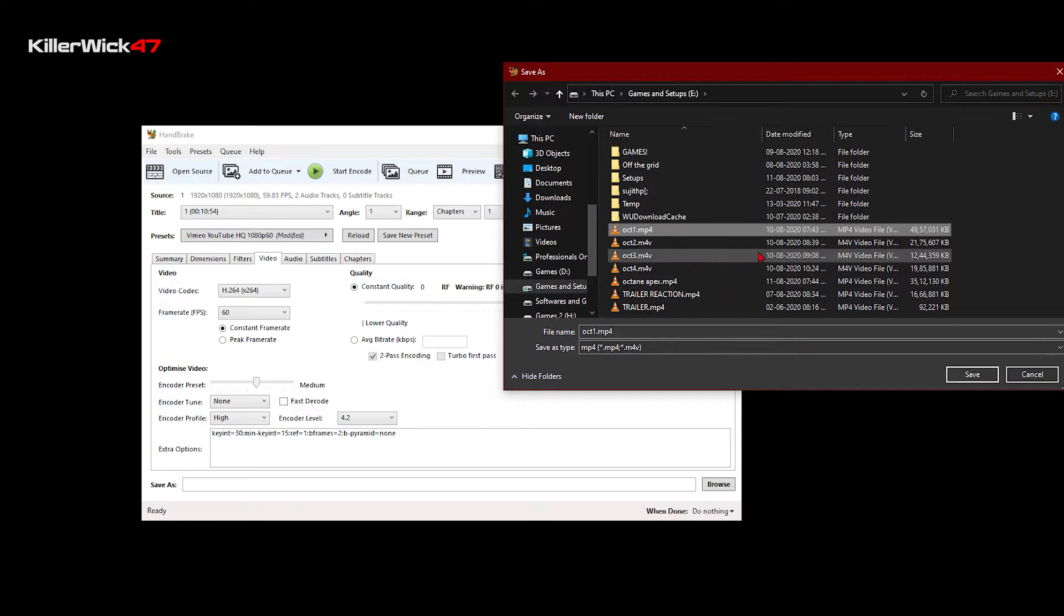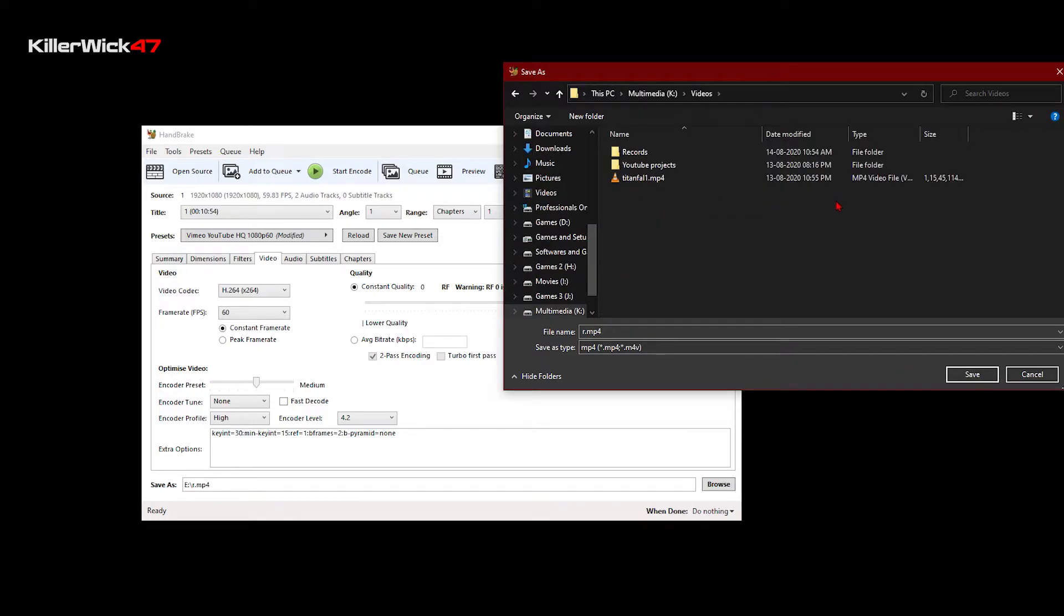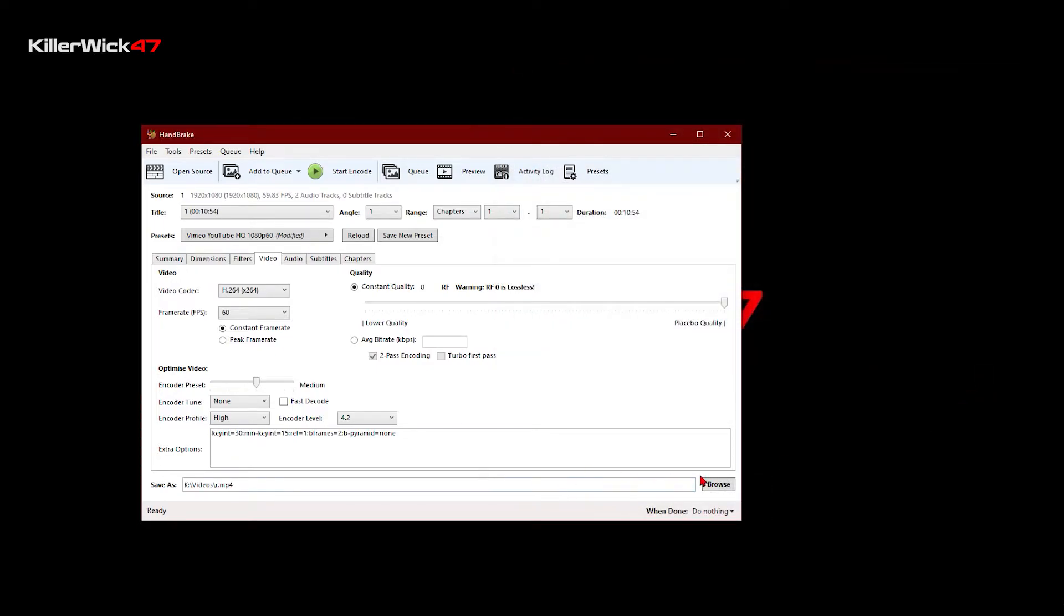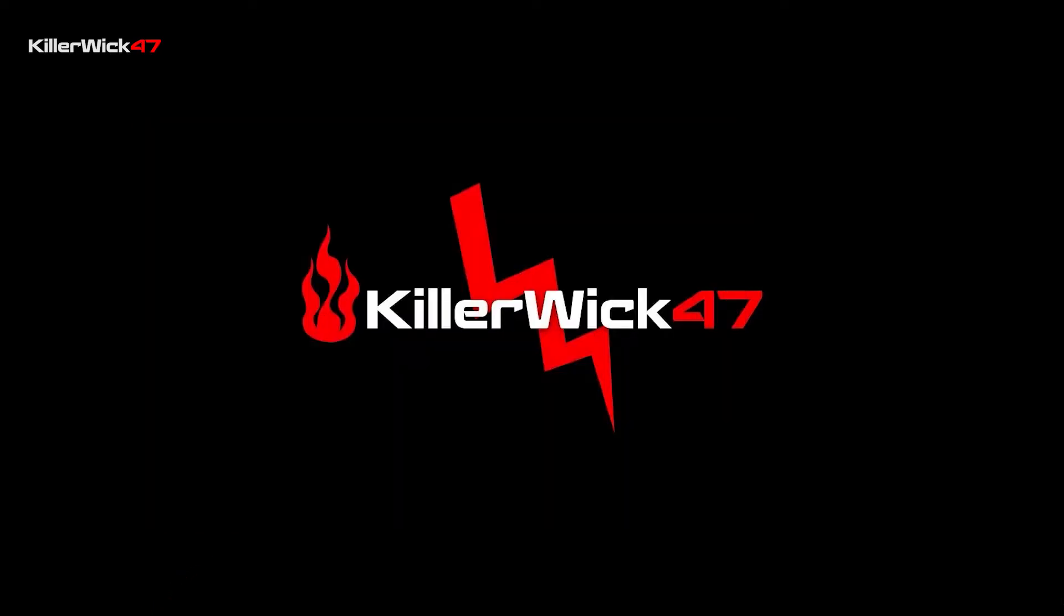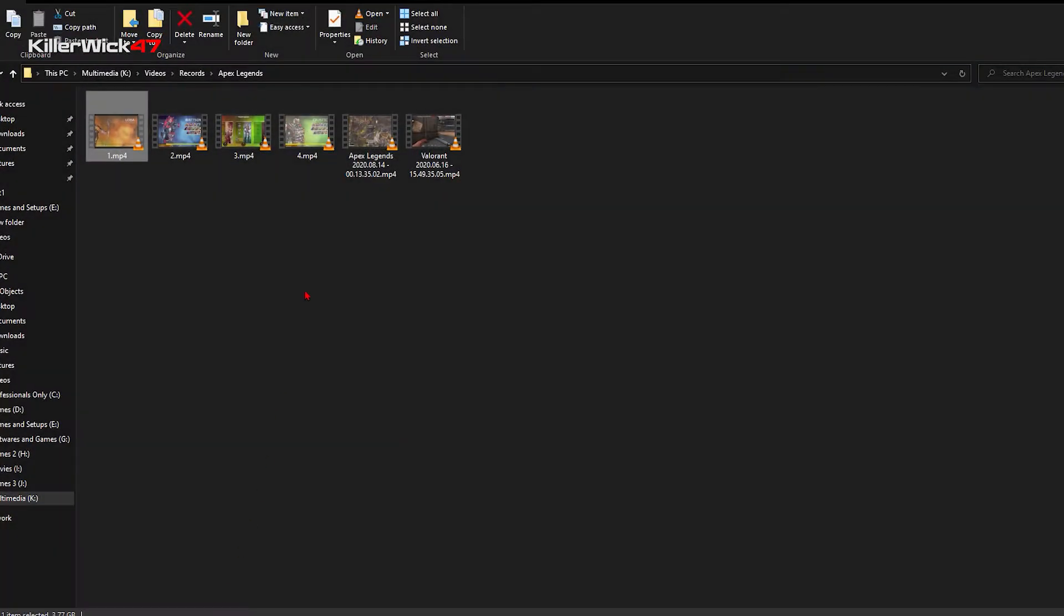Once you select a folder to export the video, all you have to do is start encode and it's gonna render the video. It's gonna take some time depending on the video duration and quality you selected. Once it's done, you can just import this video into any video editor out there and it'll work just fine. The audio video out of sync issue will now be fixed.